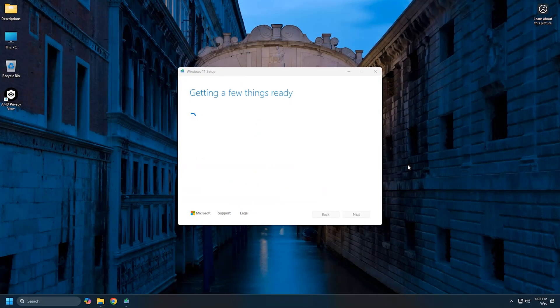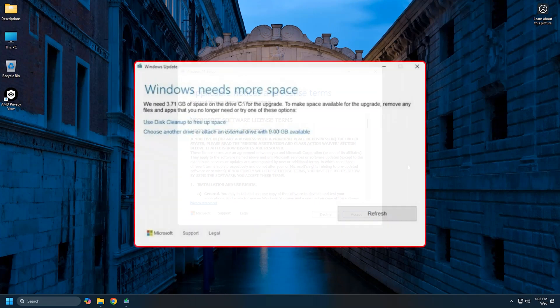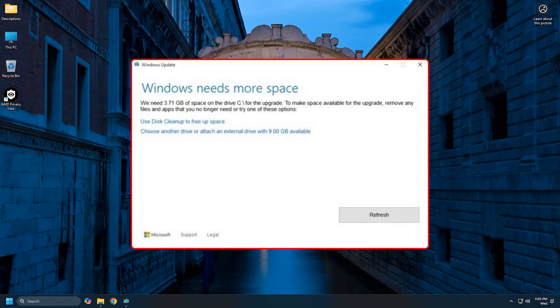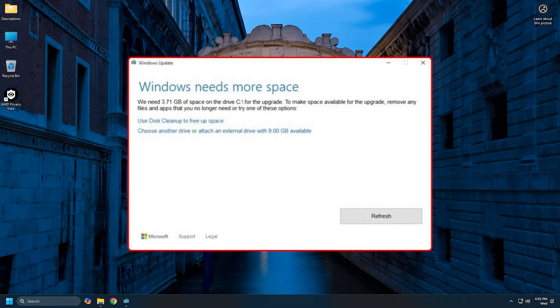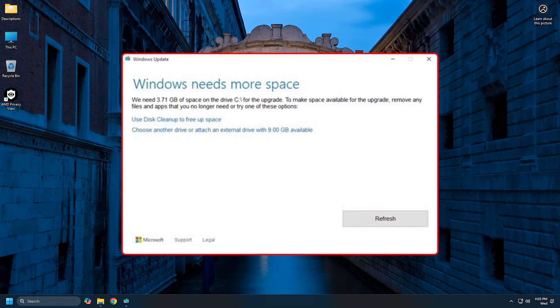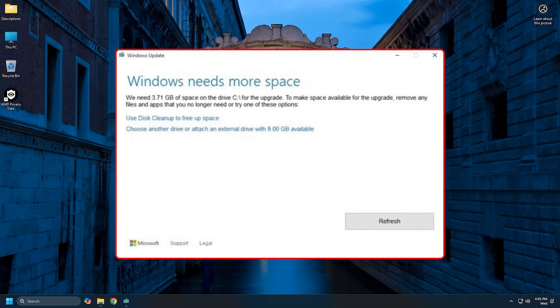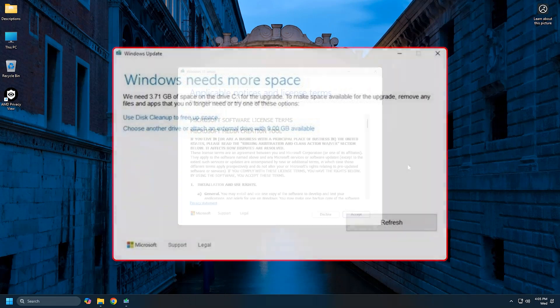Once downloaded, the tool will start a compatibility check to see if your device has enough space or not. If you see a message saying "Windows needs more space," run a disk cleanup and free up the required space for the installation setup.